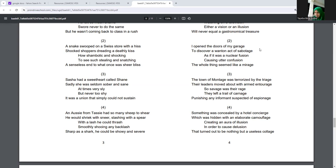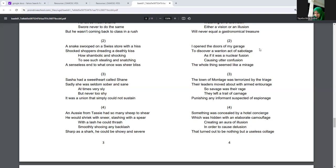Something was concealed by a hotel concierge, which was hidden with an elaborate camouflage, creating an aura of illusion in order to cause delusion. That turned out to be nothing but a useless collage.